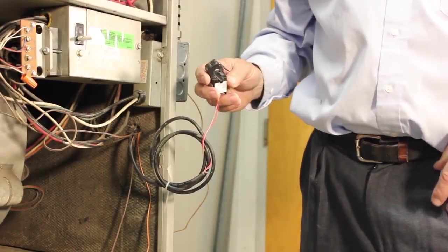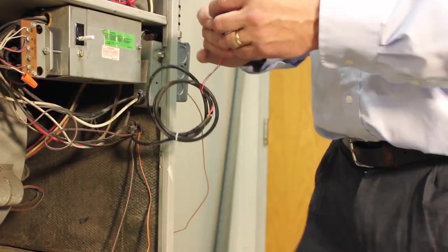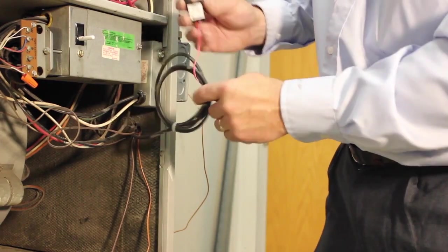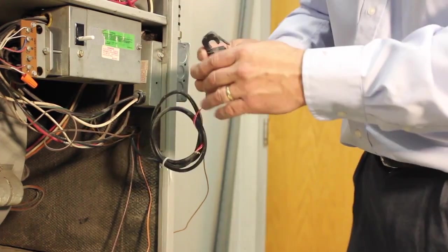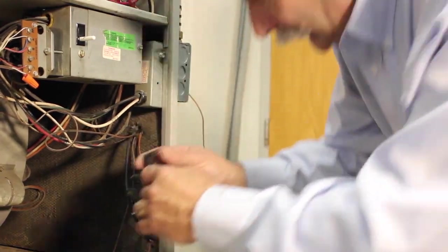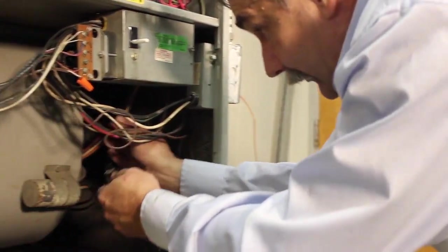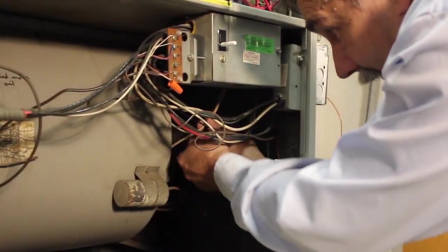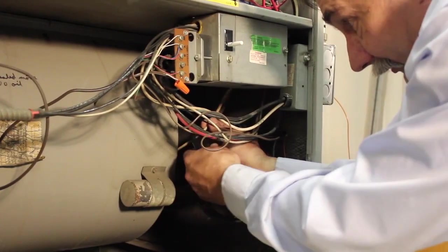Next, we're going to take our current clamp and clamp that on the white lead going from the fan so we can measure the current that the fan is drawing.